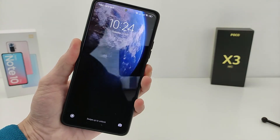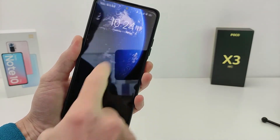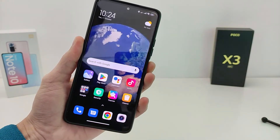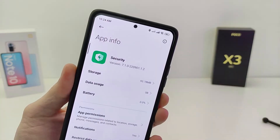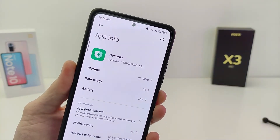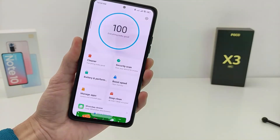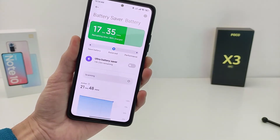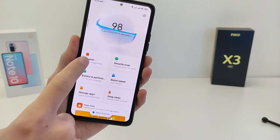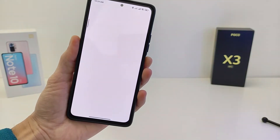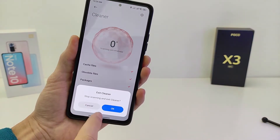Hi guys, a new update of the Security application global version has been released and 3 new features have been added to Xiaomi phones in MIUI 13. In this video I will show you how to update the application to the latest version and show the new features.